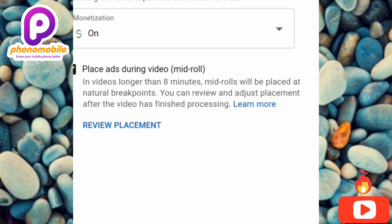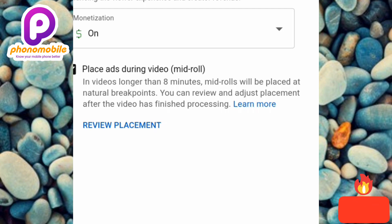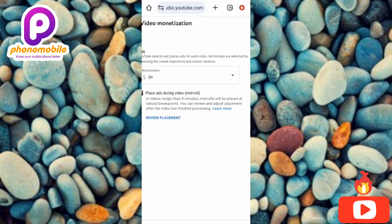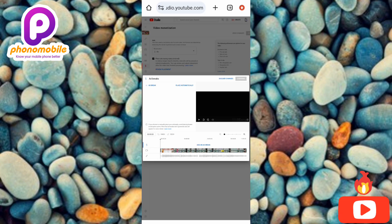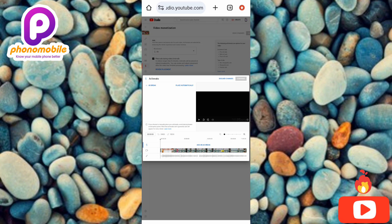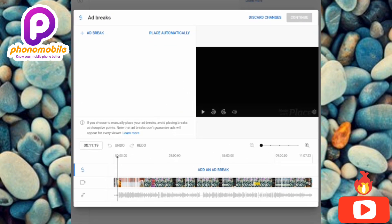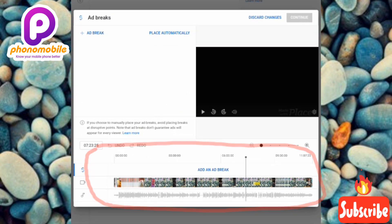You can review and adjust placement after the video has finished processing. So after uploading your video, you can come here to place your ads manually. Now let me tap on 'Review Placement.' This is where you can place your YouTube ads.